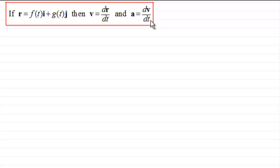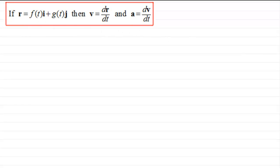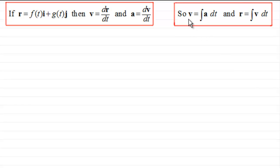In this video, I want to show how we can reverse this effect — given the acceleration vector we can work back to the velocity vector, and given the velocity vector we can work back to the position vector. Because it's a reverse effect, it involves integration. So the velocity vector equals the integral of the acceleration vector with respect to time, and the position vector r equals the integral of the velocity vector with respect to time.